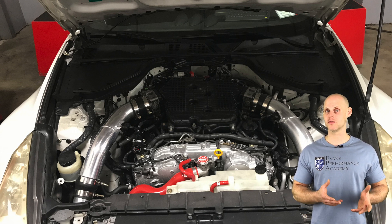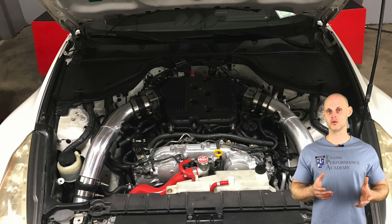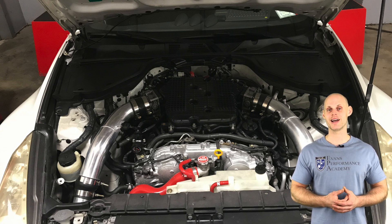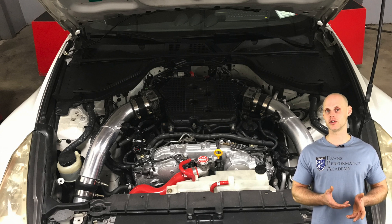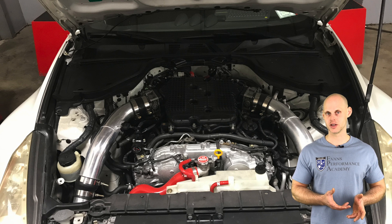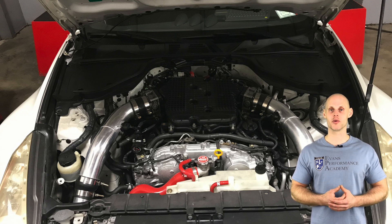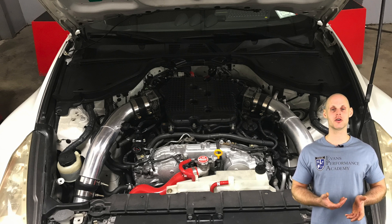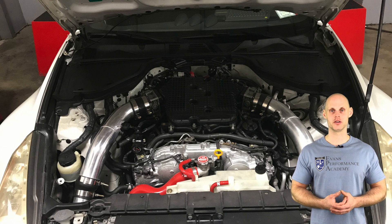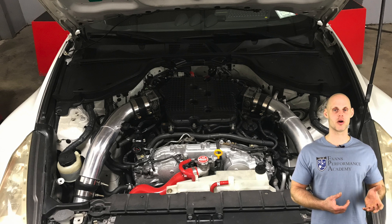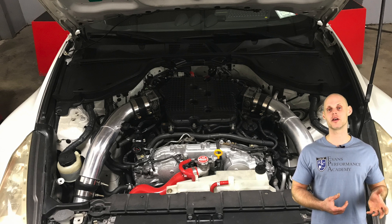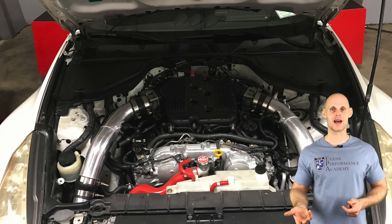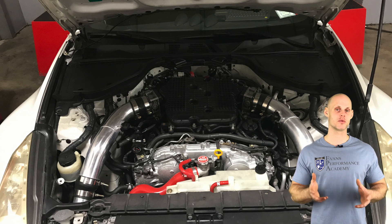Speaking of fuel, we've upgraded the fuel system on this car as well. It has ID 2200cc injectors and a Walbro 450 liter per hour fuel pump that has a return line style conversion on it, so it's running an aftermarket external regulator and the return line is going back to the tank. It's converted from the returnless to return style system.